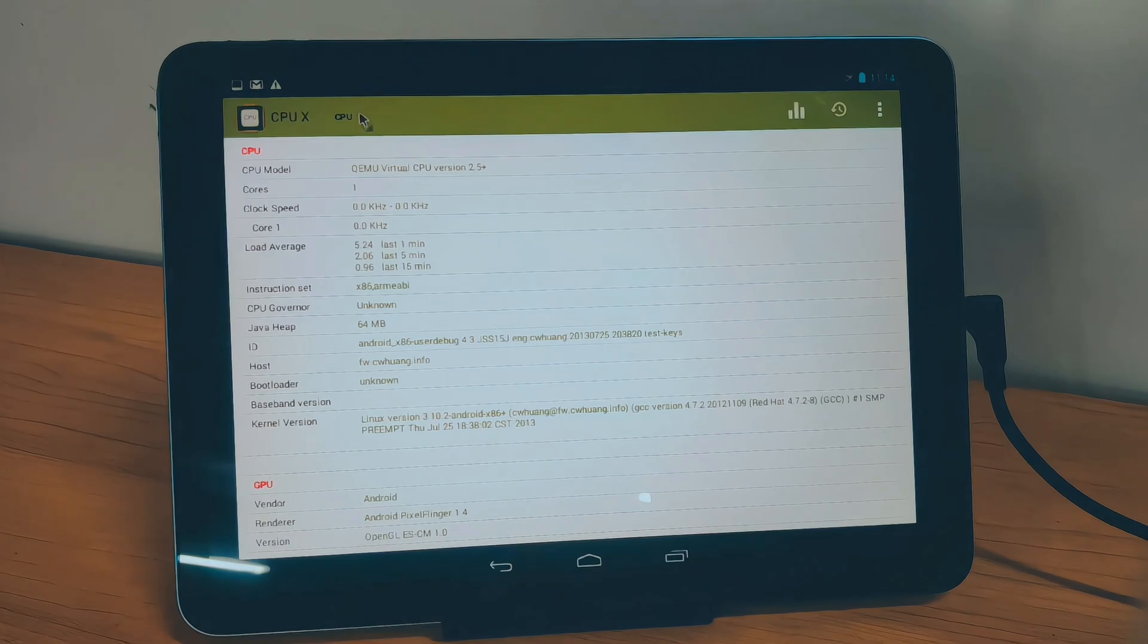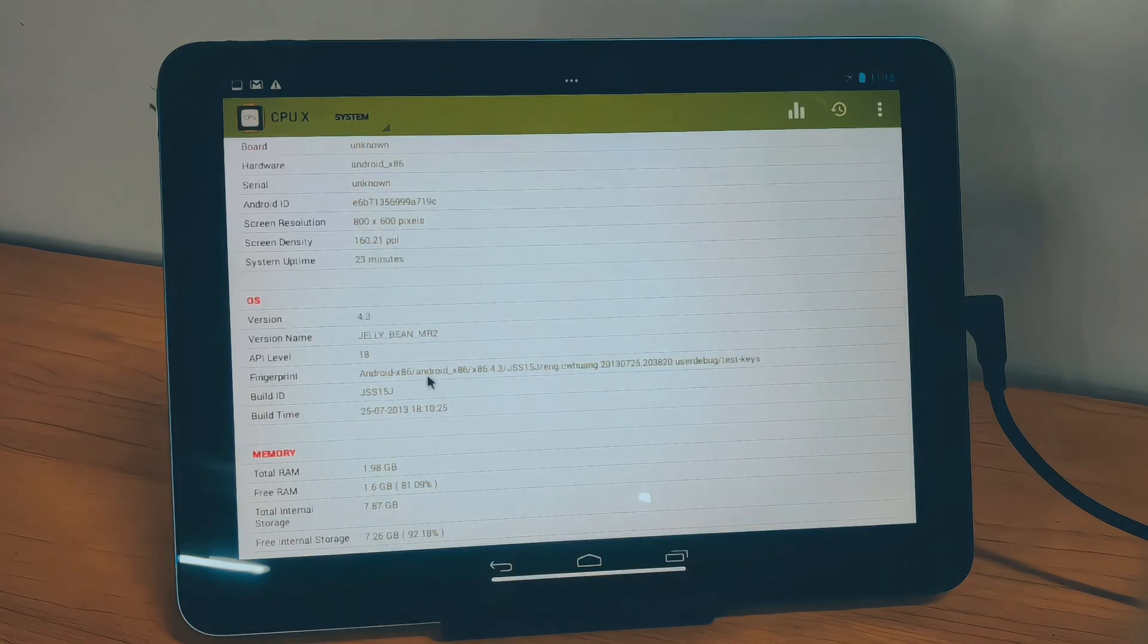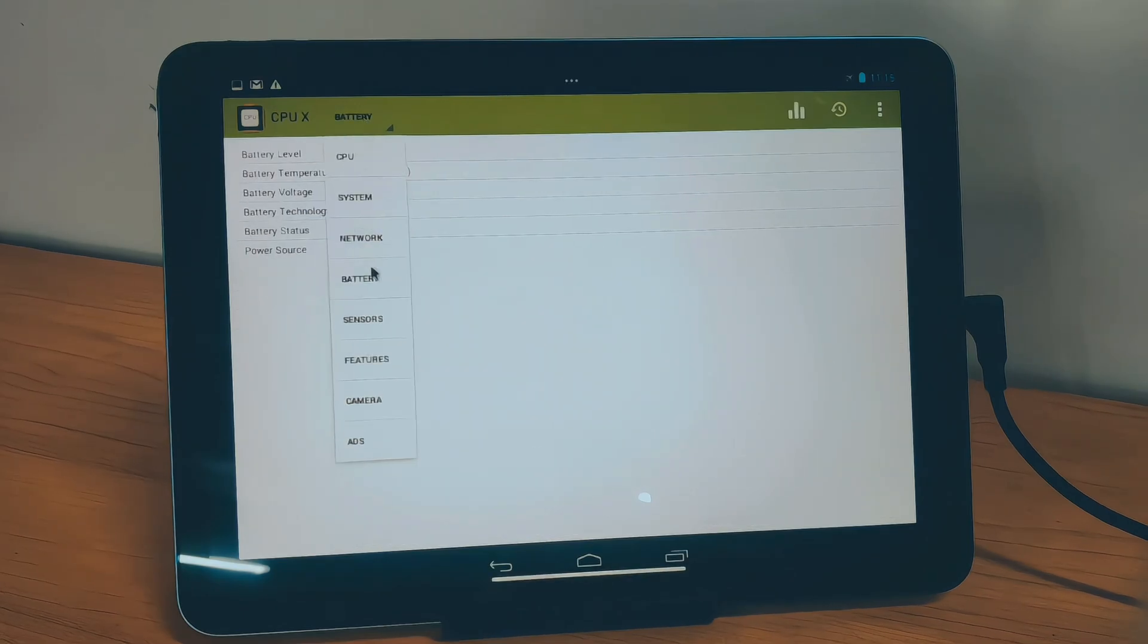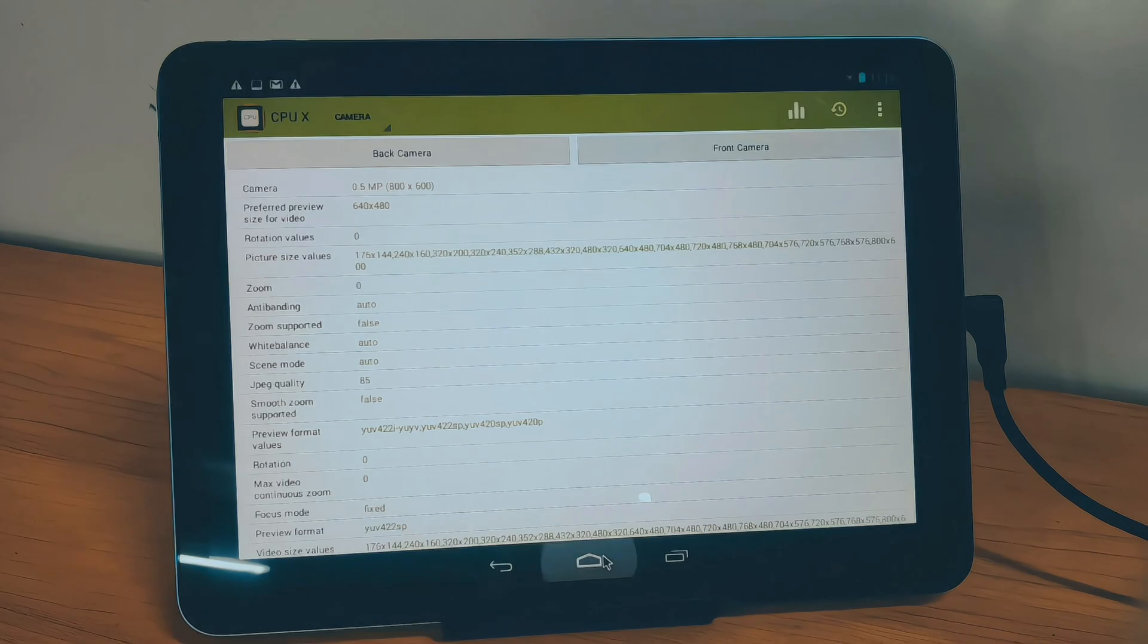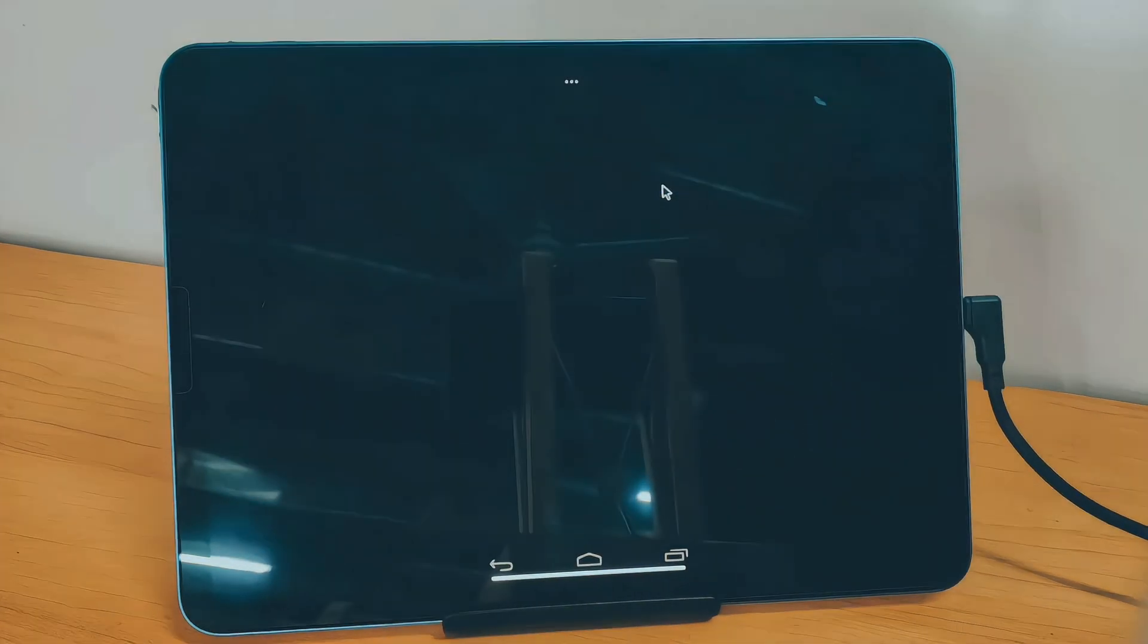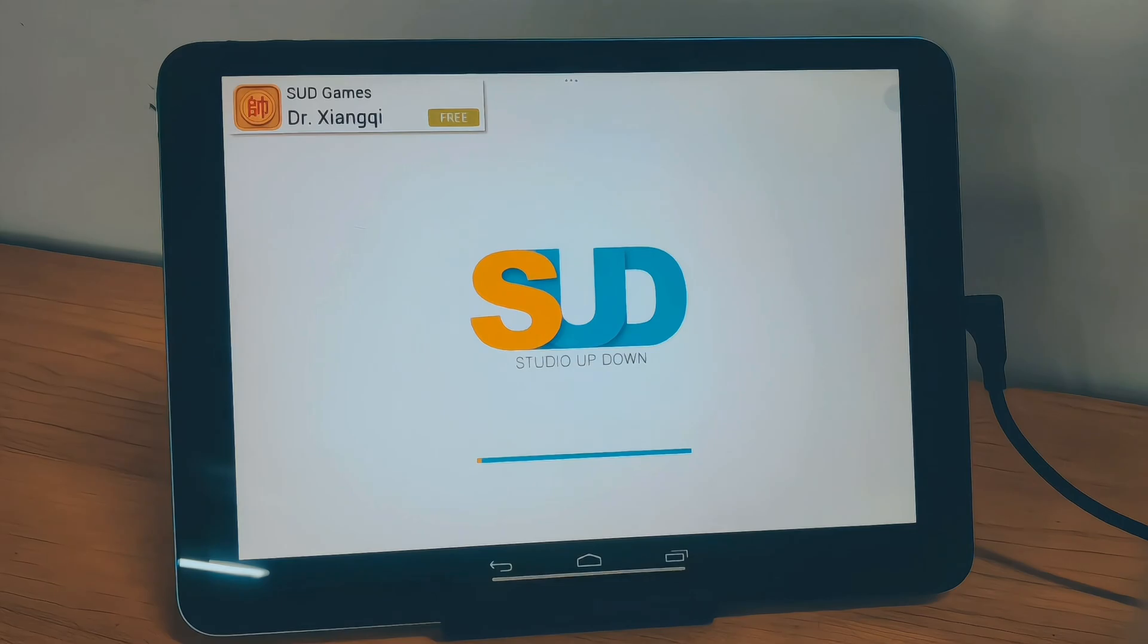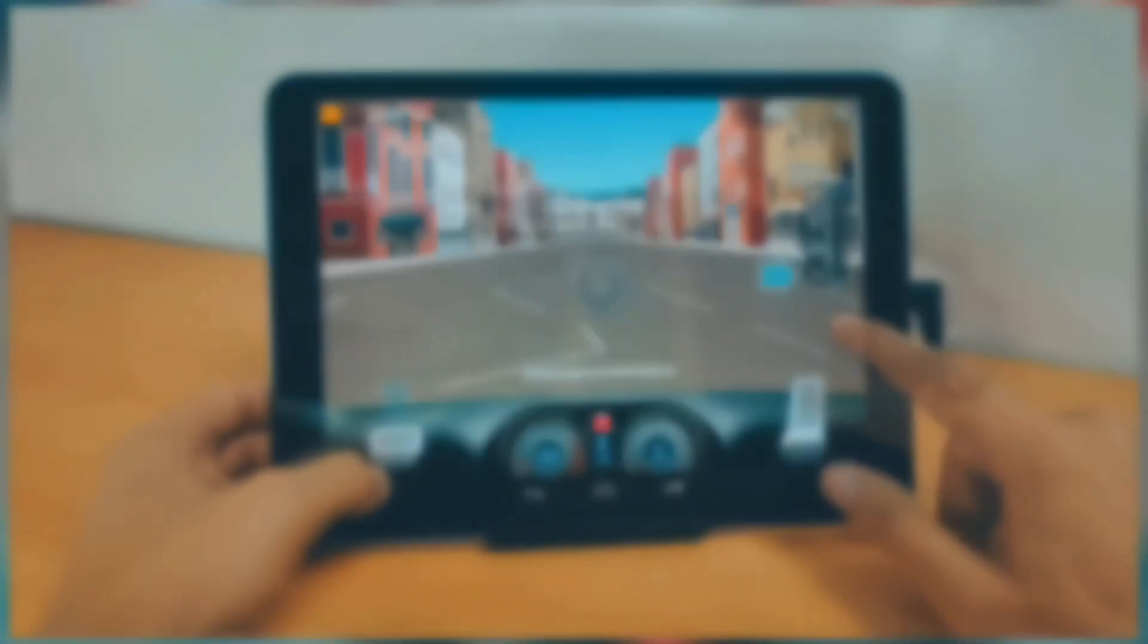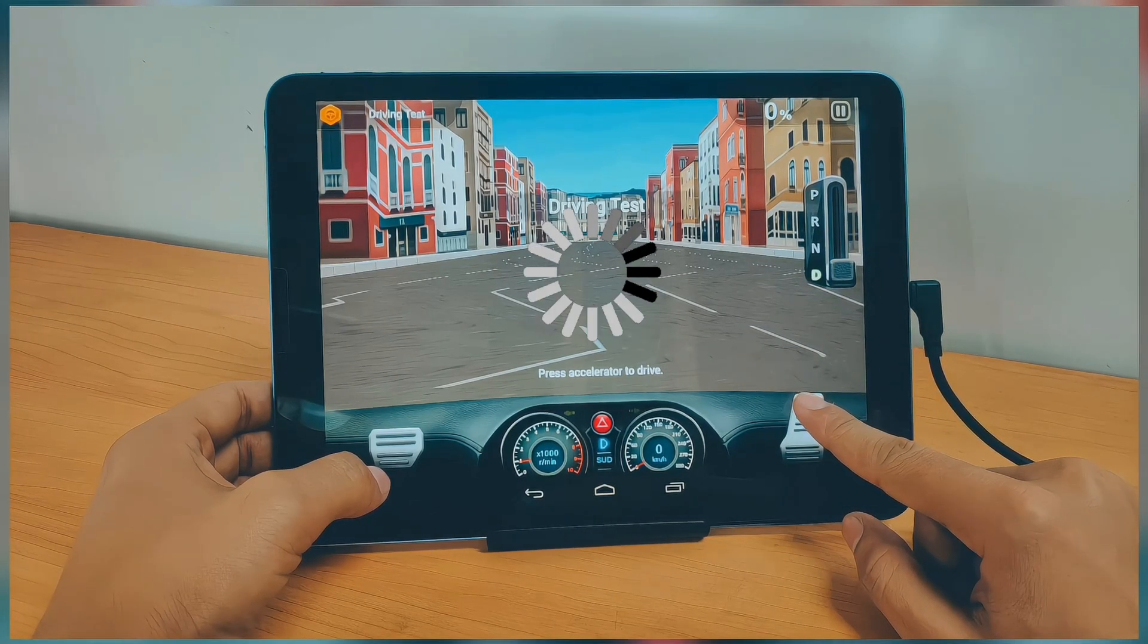But before ending this video, let me give you a muted walkthrough of this Android. Nope! Nope! Nope!